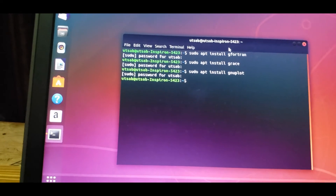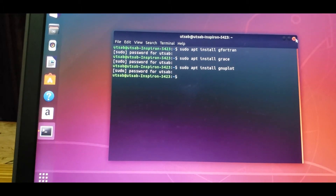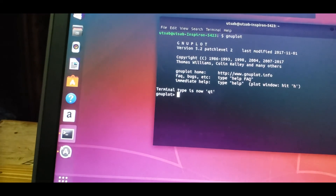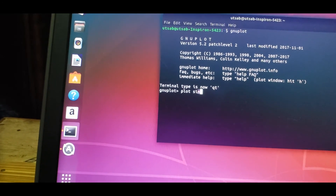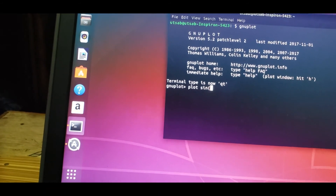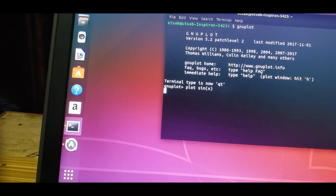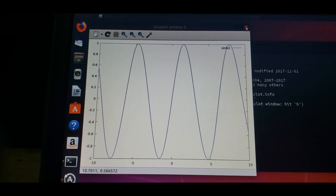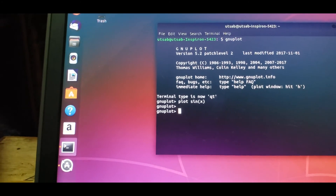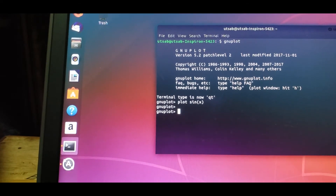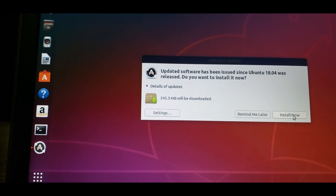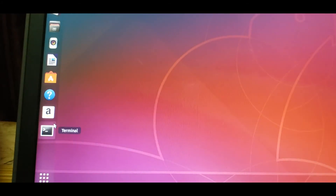You can open the terminal and type the command. The command is: sudo apt install gfortran. That is my password - root/root. I'm installing grace. I've already installed grace. Now gnuplot - I'm trying to install gnuplot. I'll also teach you how to install gfortran.